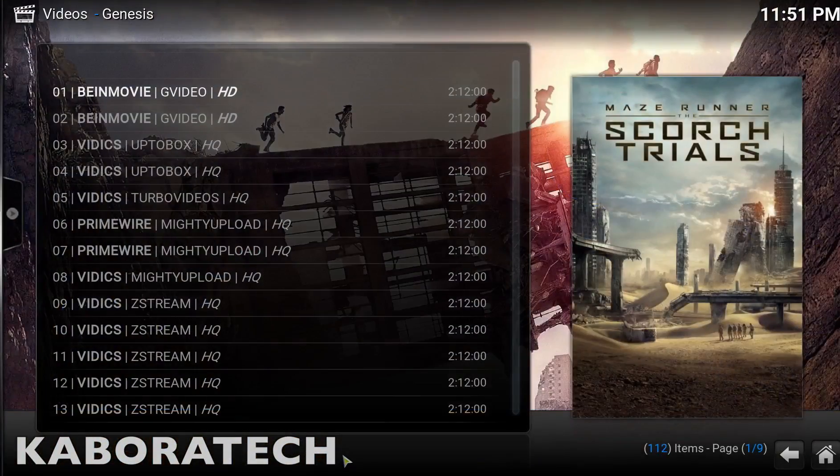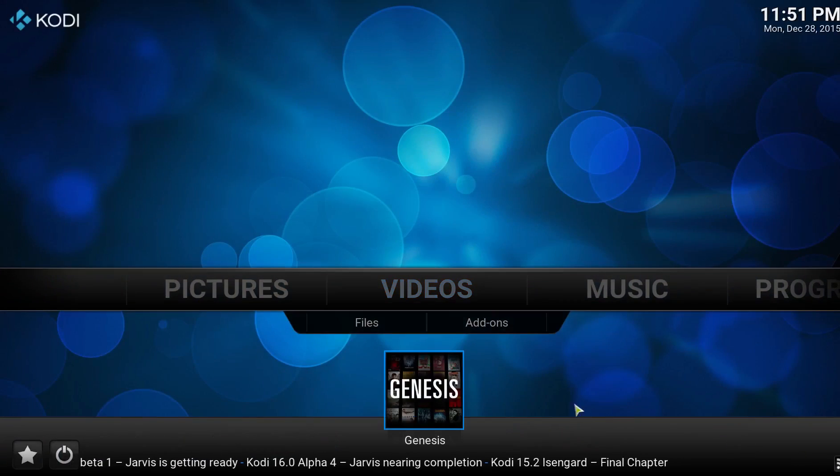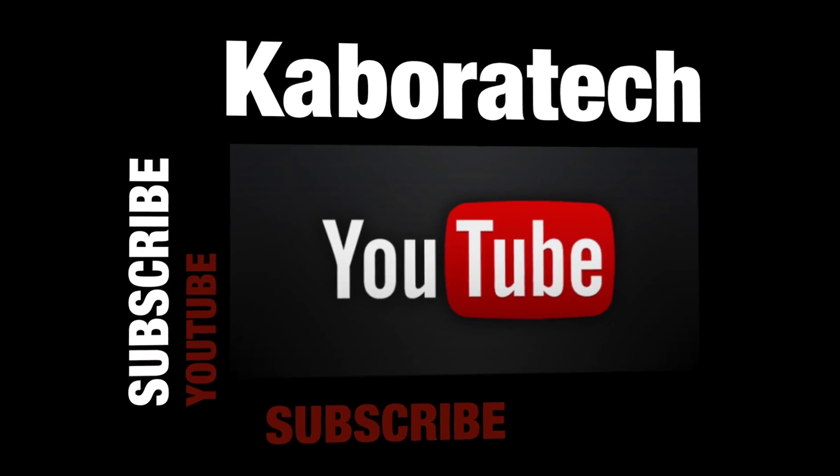It's working. I hope you enjoyed this video. Please give me a like if you liked this video. Please subscribe.